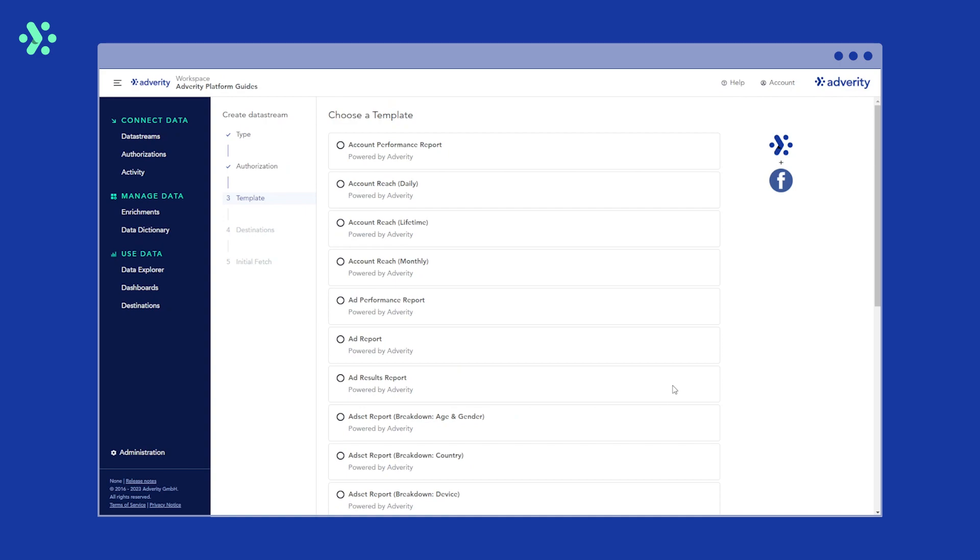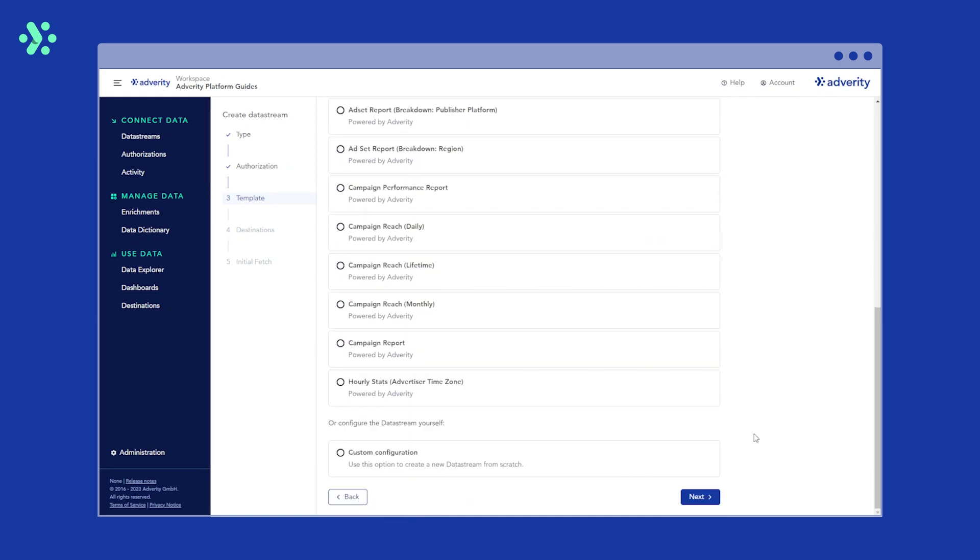However, if you can't see the specific template you want, you can select custom configuration to create a new data stream from scratch. In this case we want to look at our ad performance, so we're going to select ad performance reports and click next.